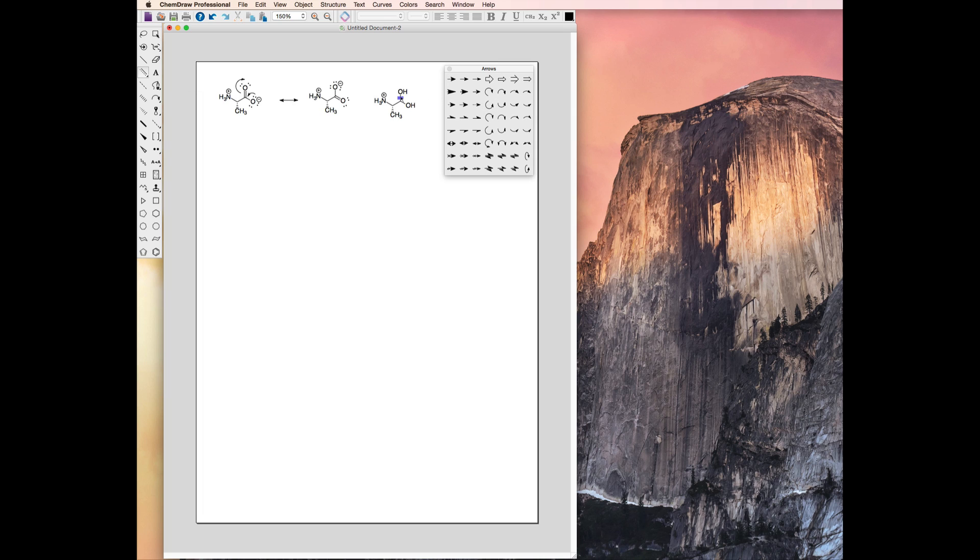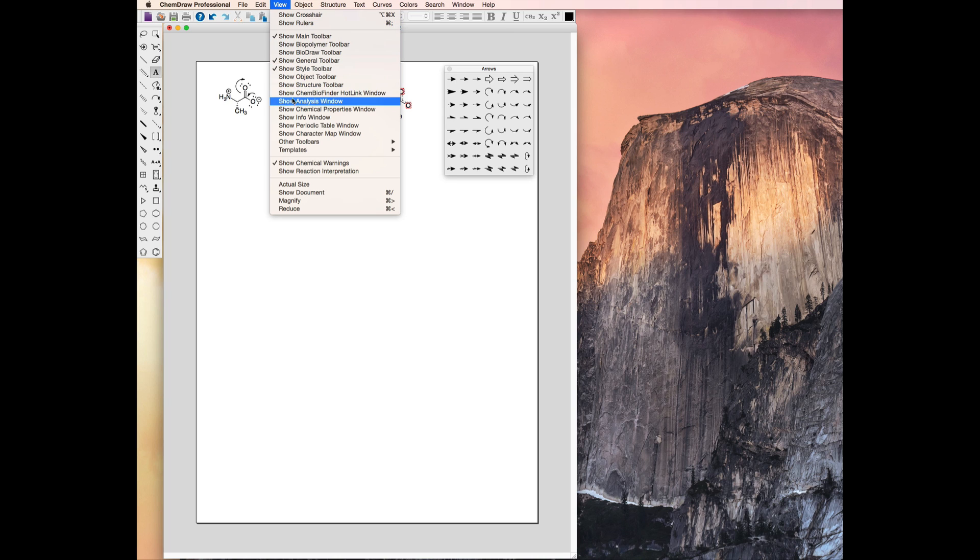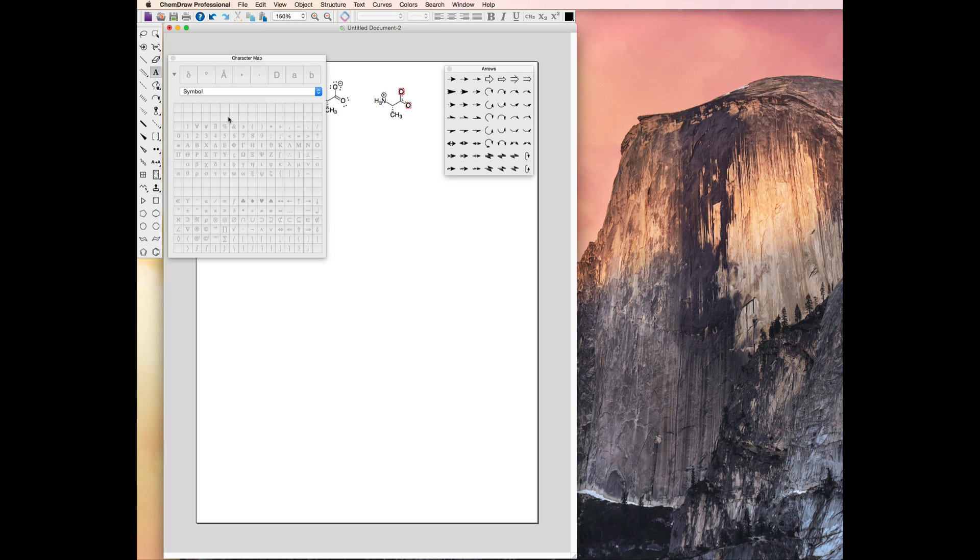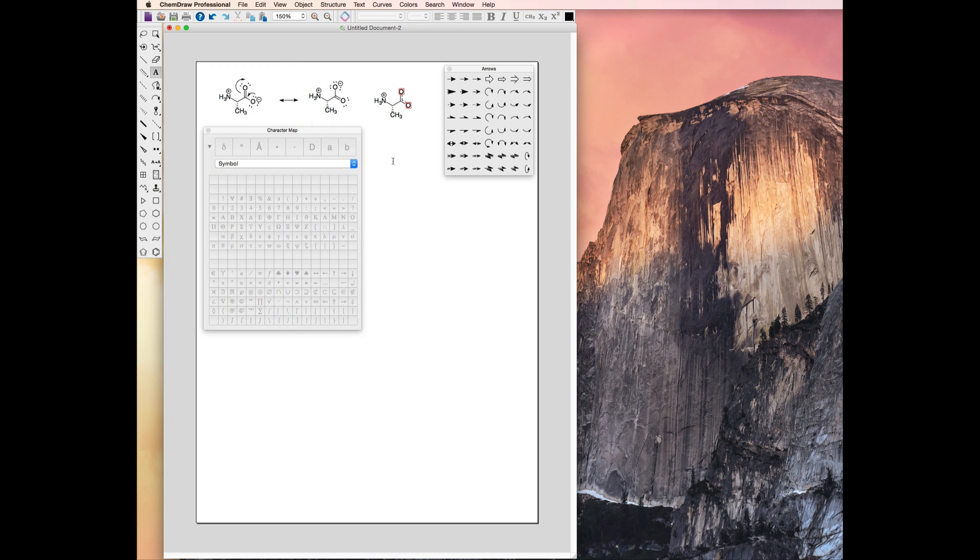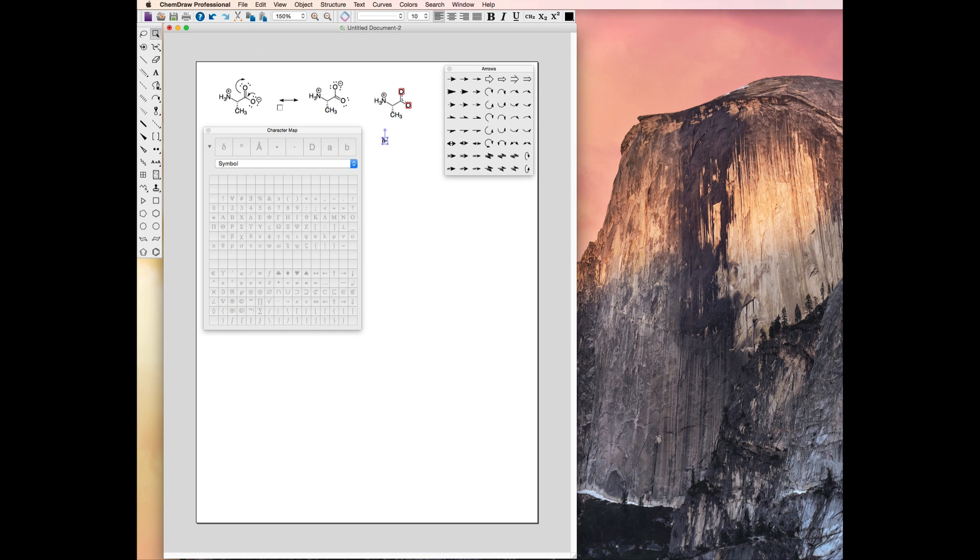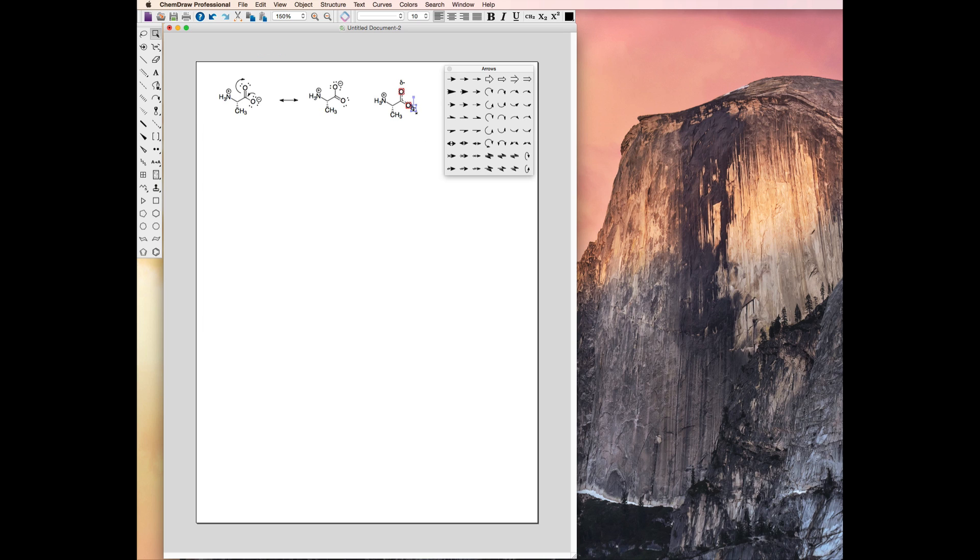We can also represent this average structure as a resonance hybrid, using partial bonds and partial charges. Using the multiple bond tool, select the half solid, half dashed bond to represent these partial bonds. Now, we can add partial charges. In the View menu, find the Character Map window, which contains useful symbols and Greek letters. Select the lowercase delta and add negative charges to represent the partial charge on each oxygen atom.